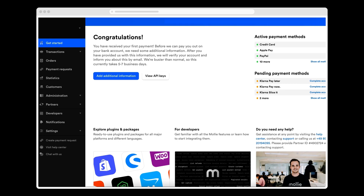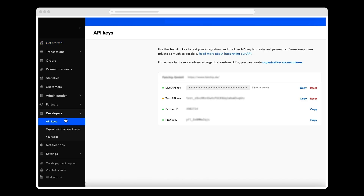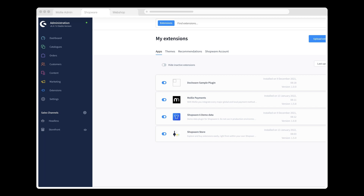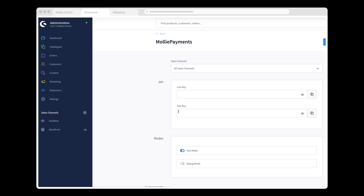My Molly account contains API keys that I need for the Molly extension to work now that I've installed it. To access the keys, I click API Keys in my Molly dashboard. Here I see two API keys. This, the live API key, will only be visible once Molly has approved my account. But in the meantime, I'll be using the test API key. What I do now is copy my test API key and go back to my Shopware backend. To connect with Molly, I go to the Molly configuration page where I paste the test API key that I copied from my Molly account.